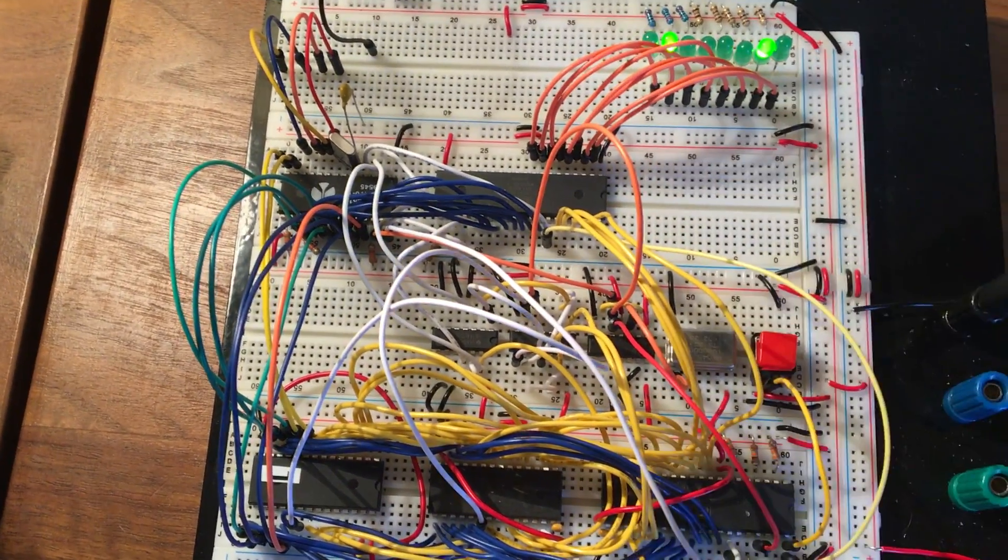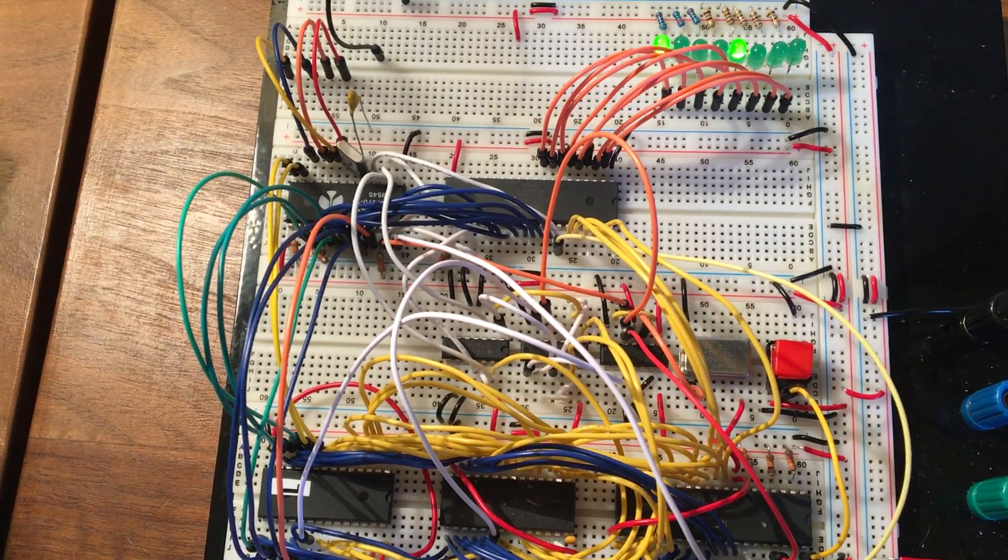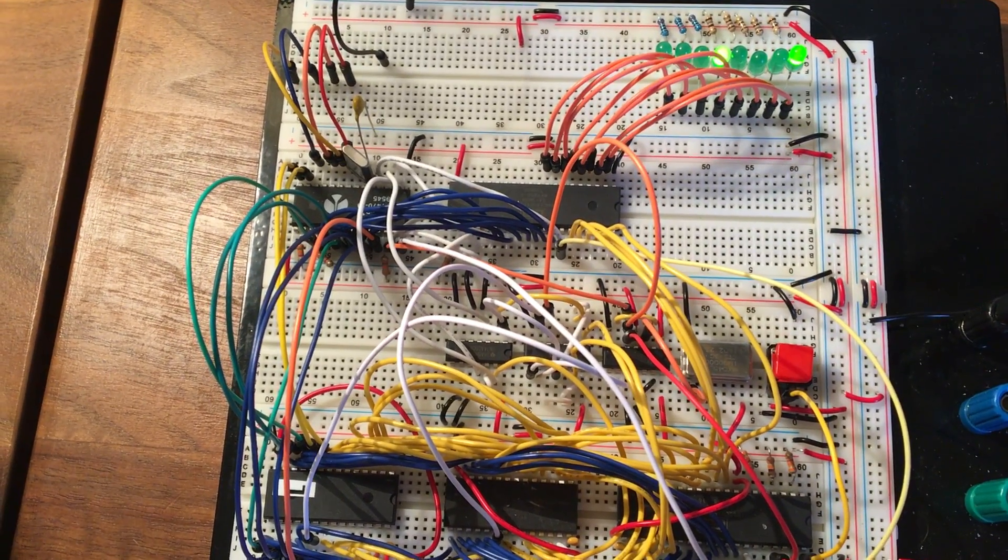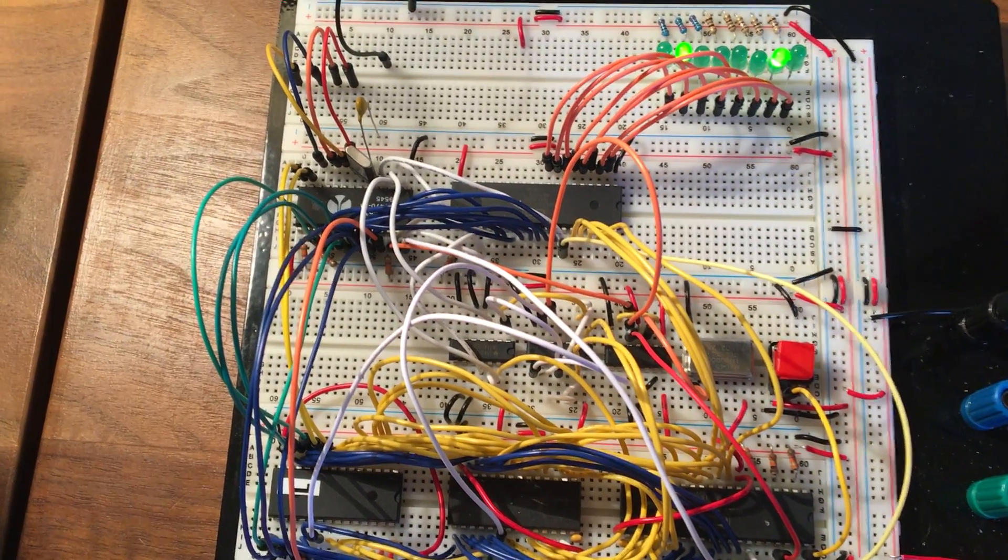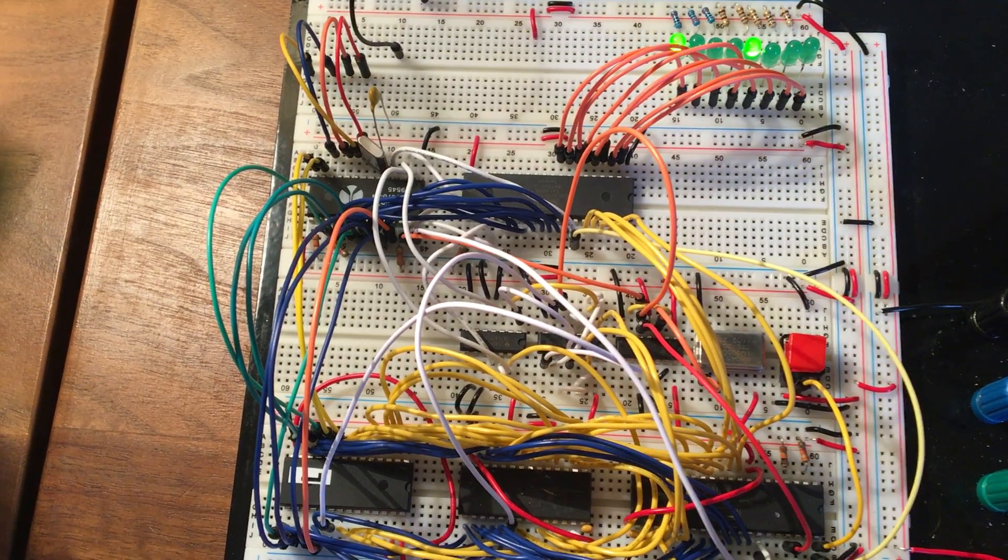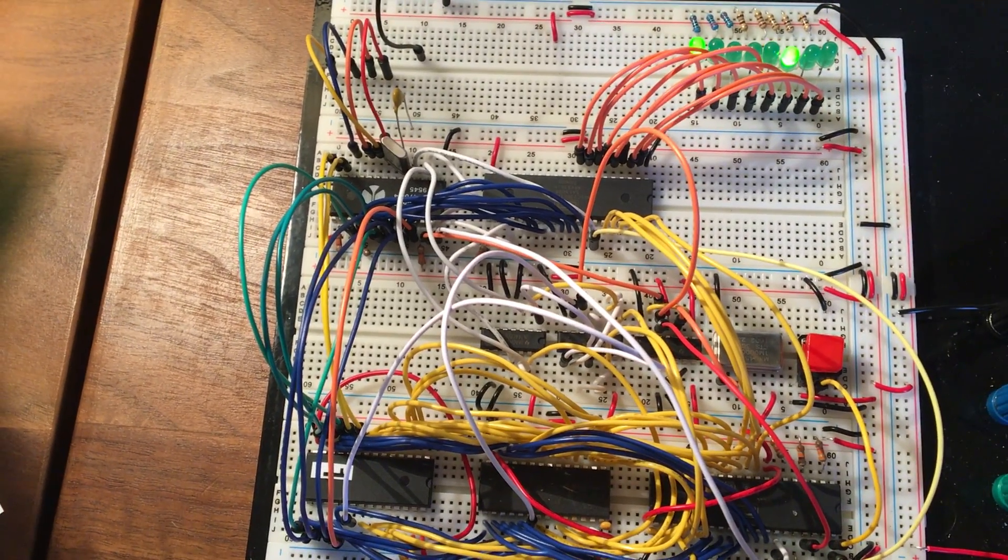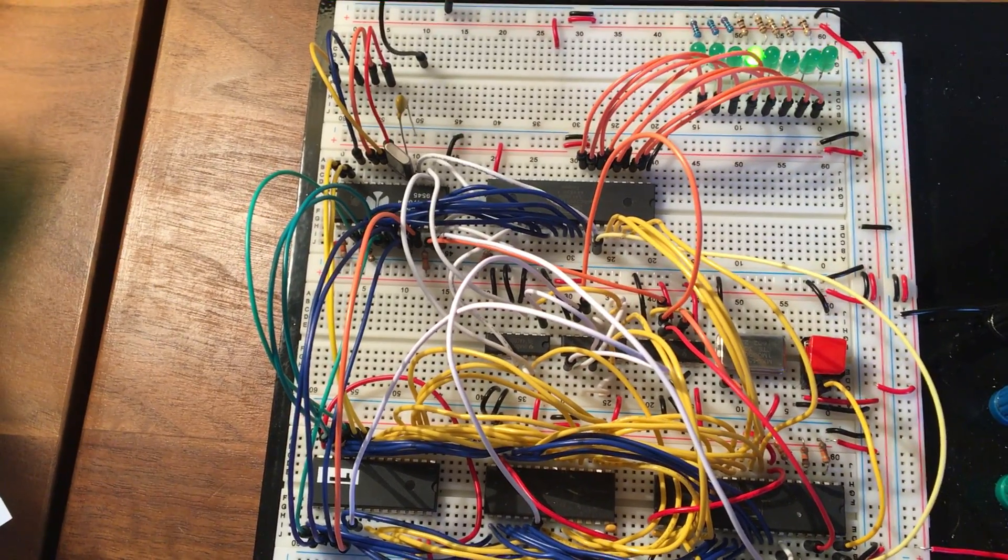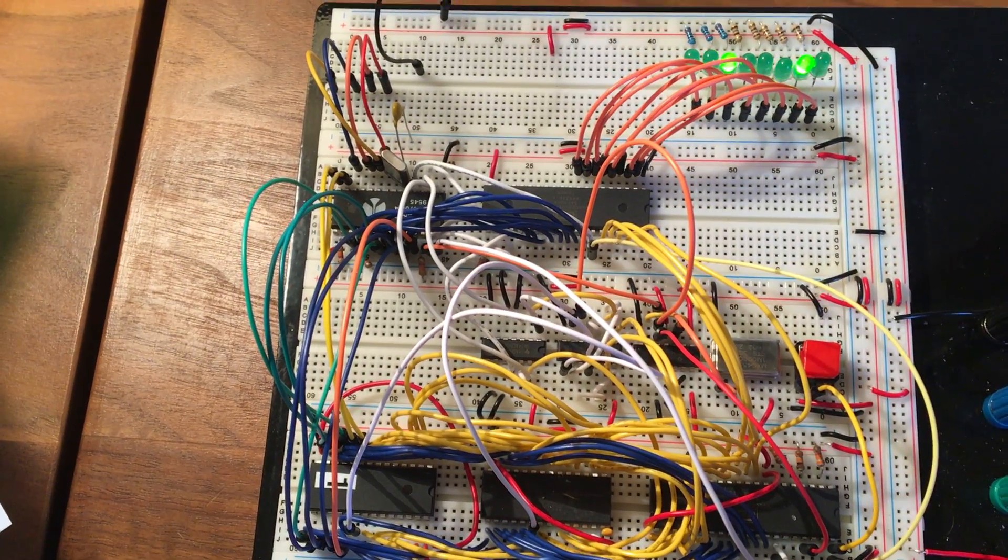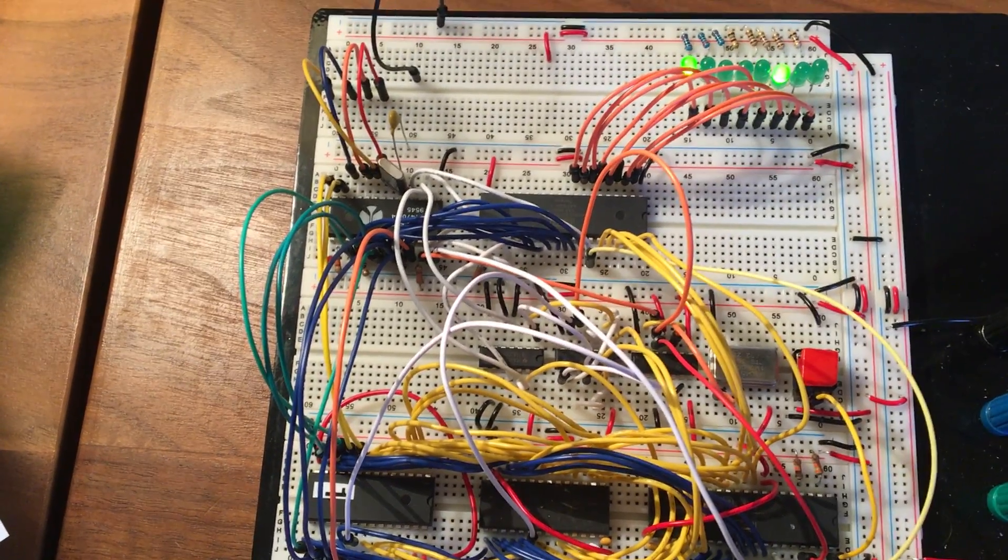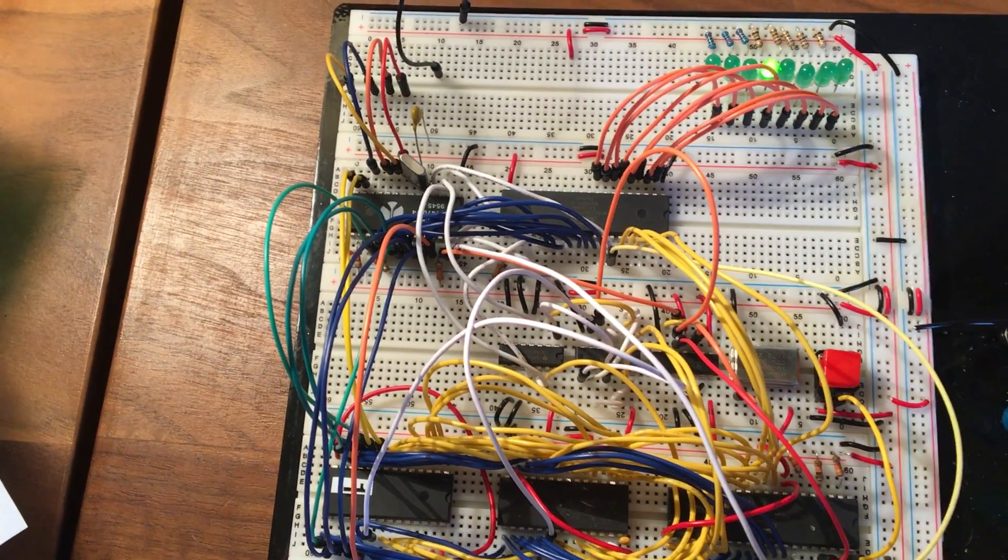And this is a 6522 VIA versatile interface adapter which has a couple of parallel ports on it that can be used for input or output. Right now it's outputting a very simple pattern to those LEDs to show me that it's working.